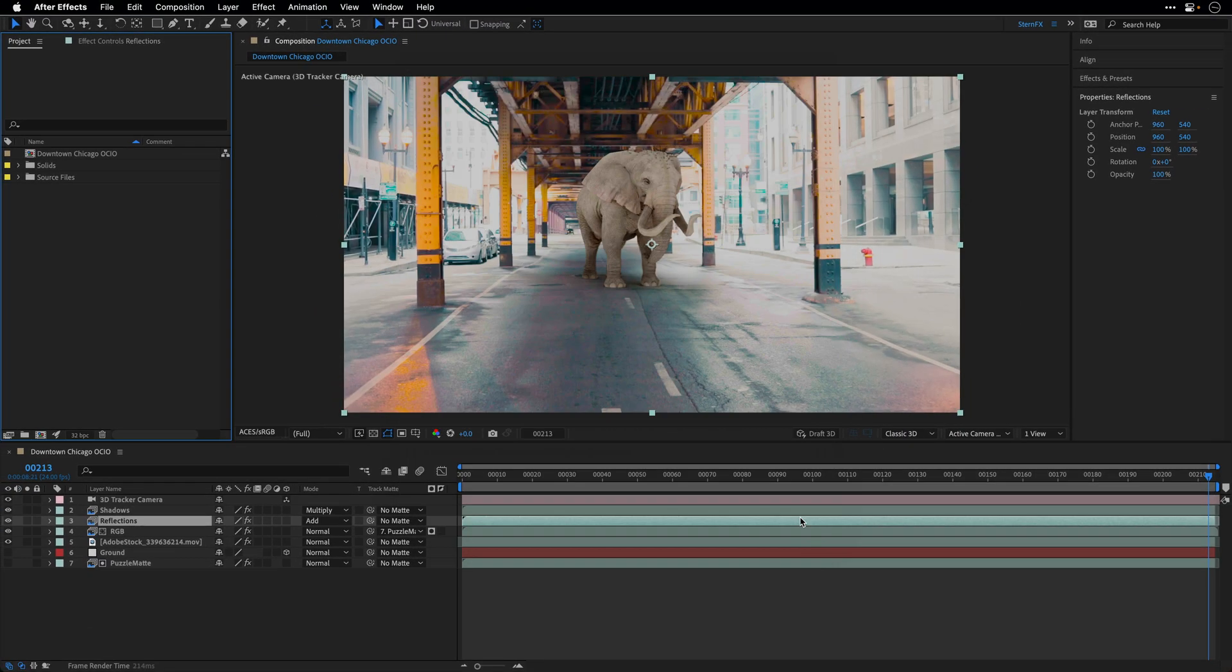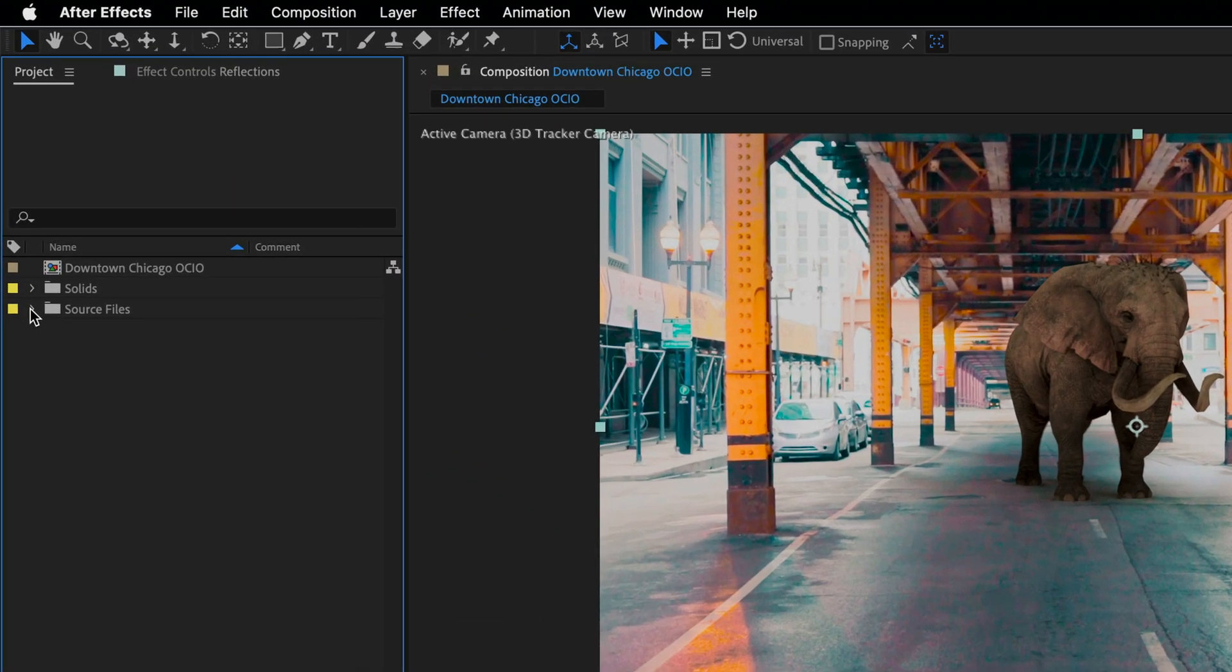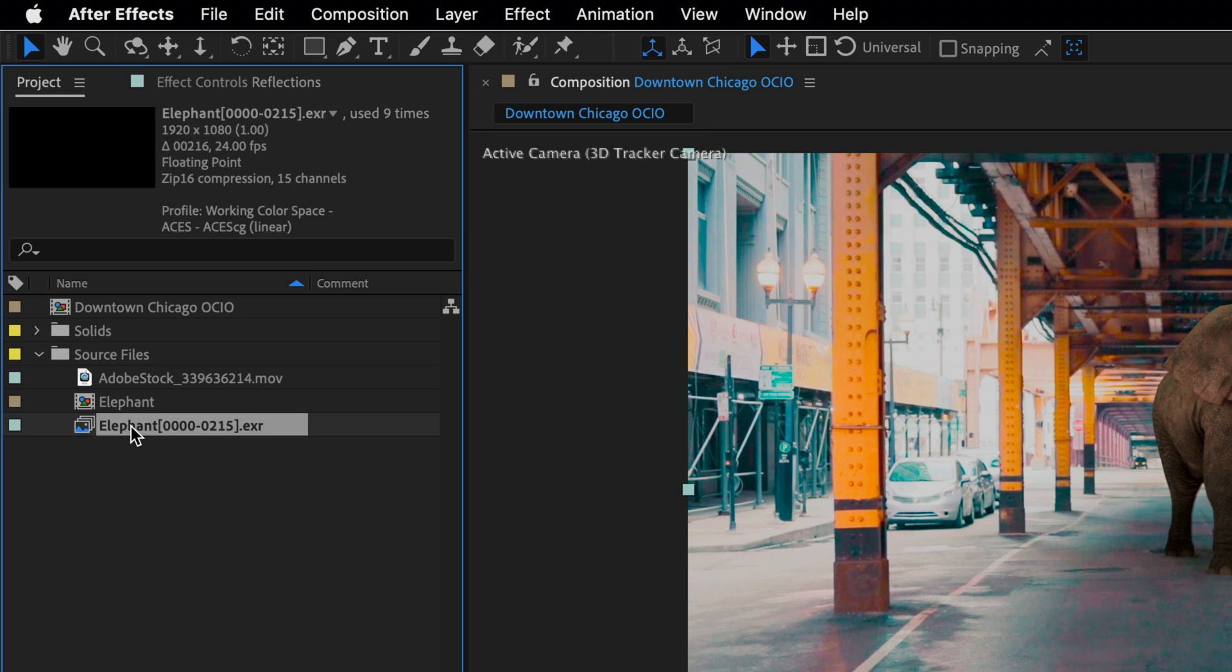All right, now I'm going to click OK and as you can see things are looking much better when it comes to the elephant but the video background is not looking correct. And this is one of those gotchas when you are working with the new configuration.